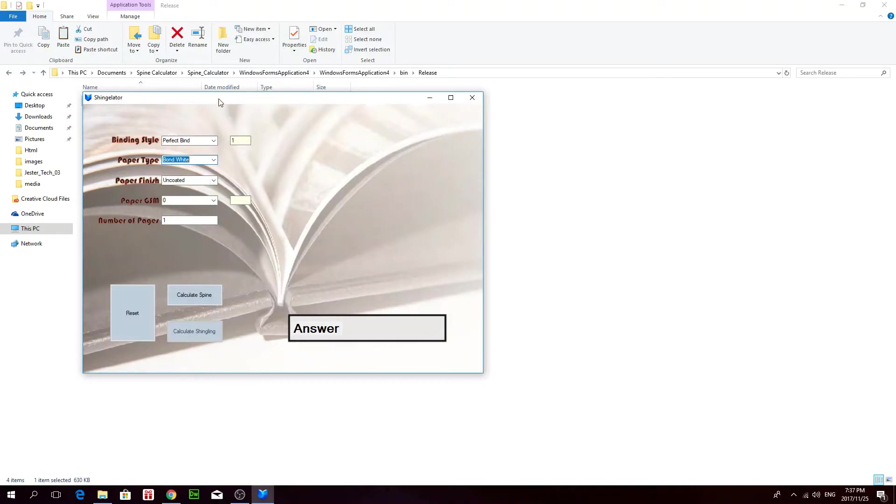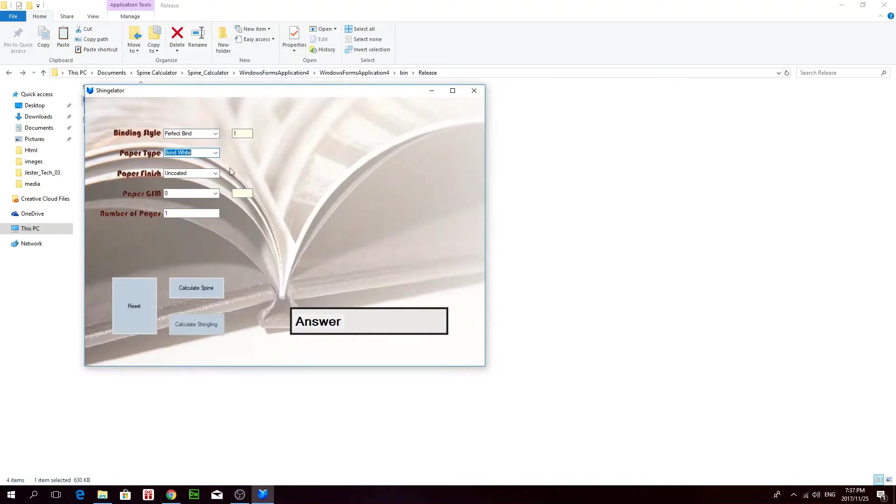So if you want to use this, I'm putting it up for download for free on my website. So I'll just show you how it works.